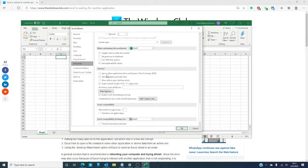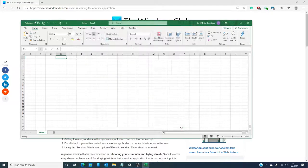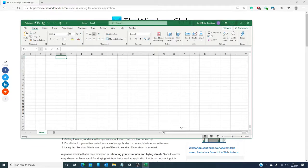In general, you'll see ignore other applications that use dynamic data exchange, DDE. You'll click on it. You'll click OK, then restart Excel and see if that fixes the problem.